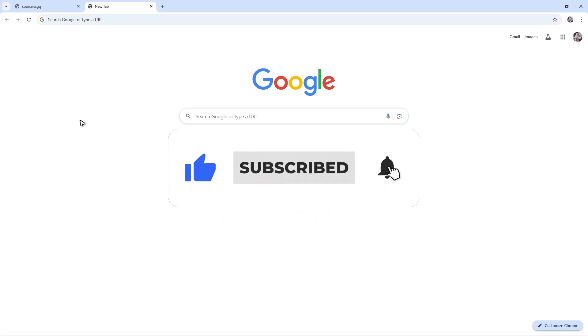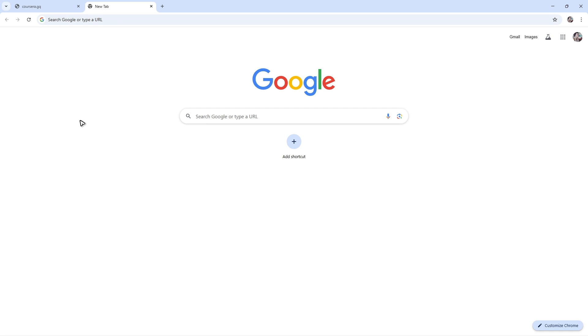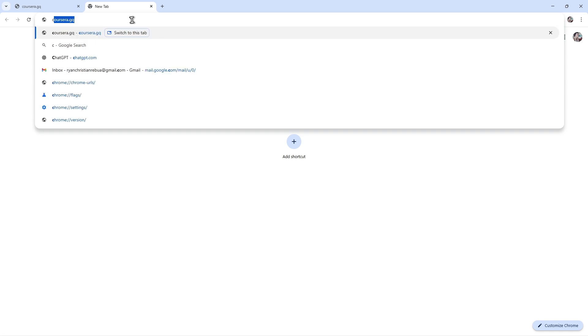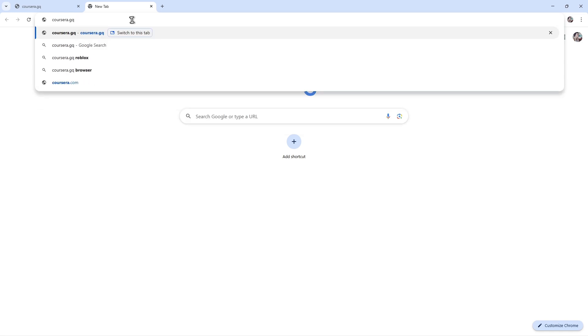All right, so first up, open up the browser or the Google browser. Now, once you're in here, just go to the URL box and type in Coursera.gq.